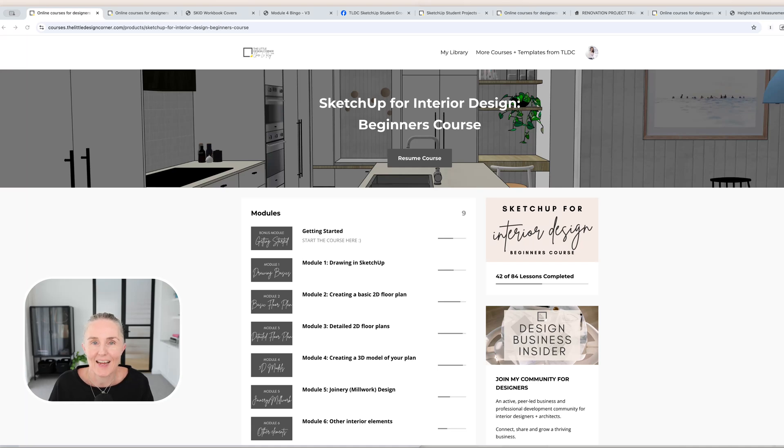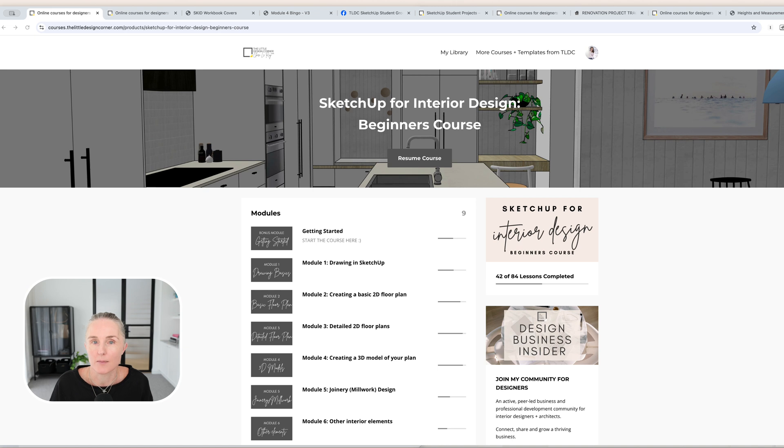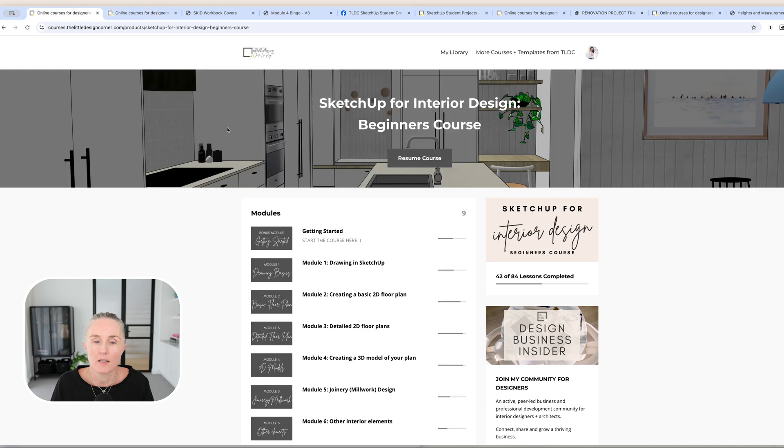Hello, it's Claire here. I am the owner of the Little Design Corner and your teacher in the SketchUp courses. What I wanted to do for the next couple of minutes is just briefly explain my SketchUp for Interior Design course system, which is made up of two courses: my beginner's course, which you can see here, and my intermediate course, which you can see here.